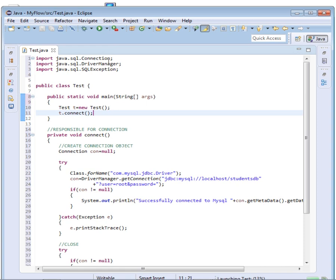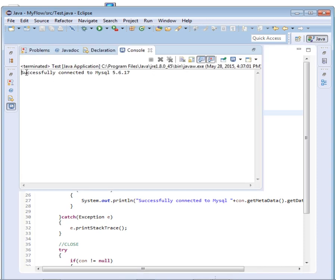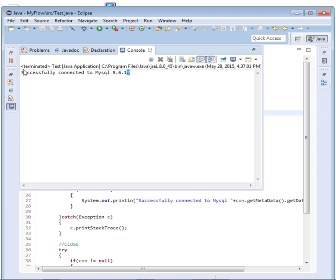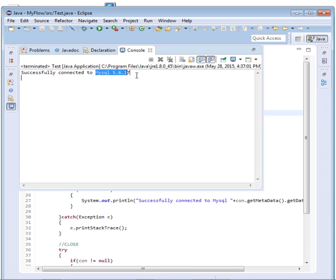Now let's run our project and see. You can see, successfully connected to MySQL version, MySQL version 5.6. So you can see we've not only connected, but we've also retrieved.